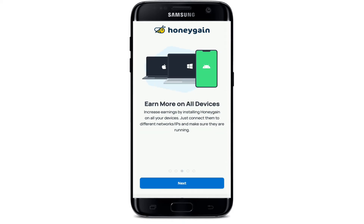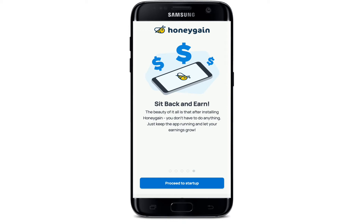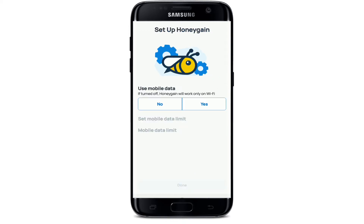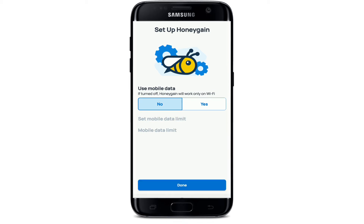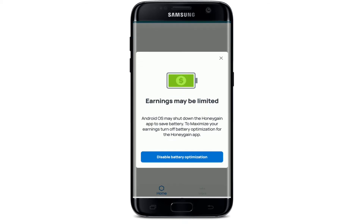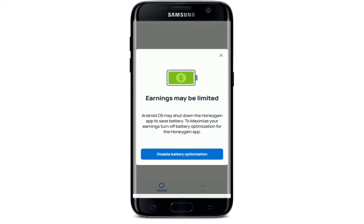Go through the information by tapping on Next, and after you are done, tap on Proceed to Start Up. You'll be asked whether you want to use mobile data for setting up Honeygain. If you turn it off, Honeygain will work only on Wi-Fi. Tap on Done after you are done.